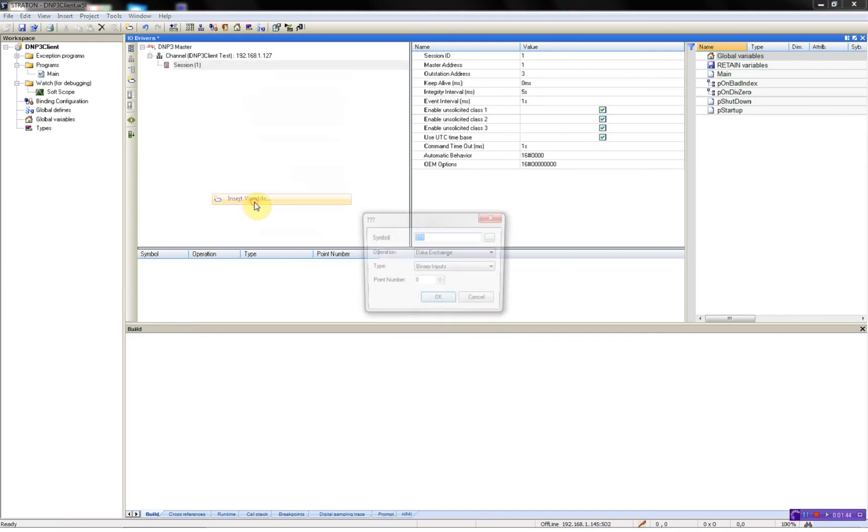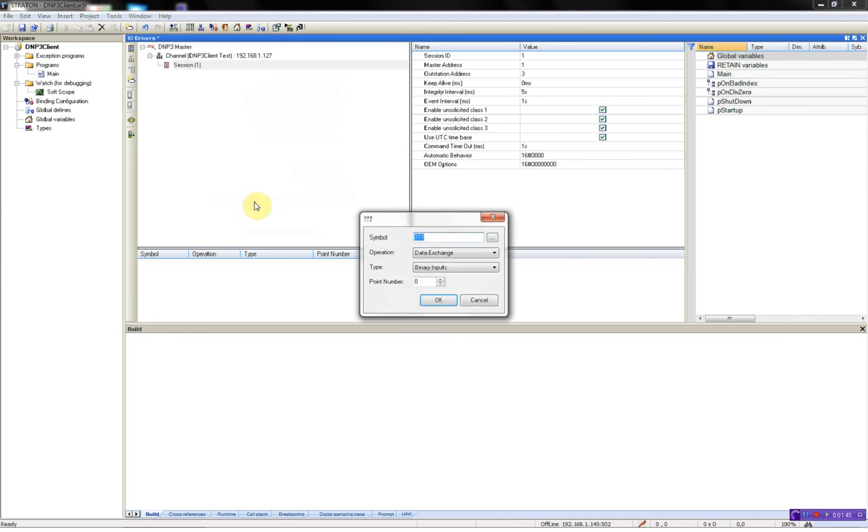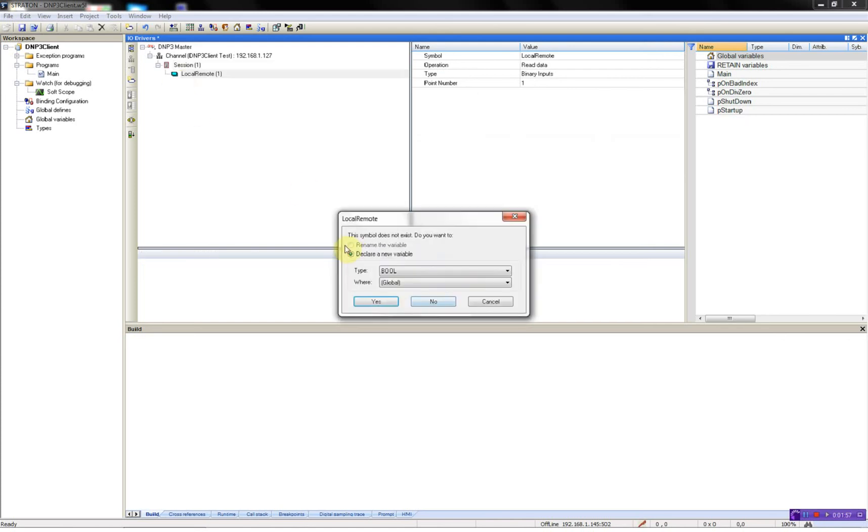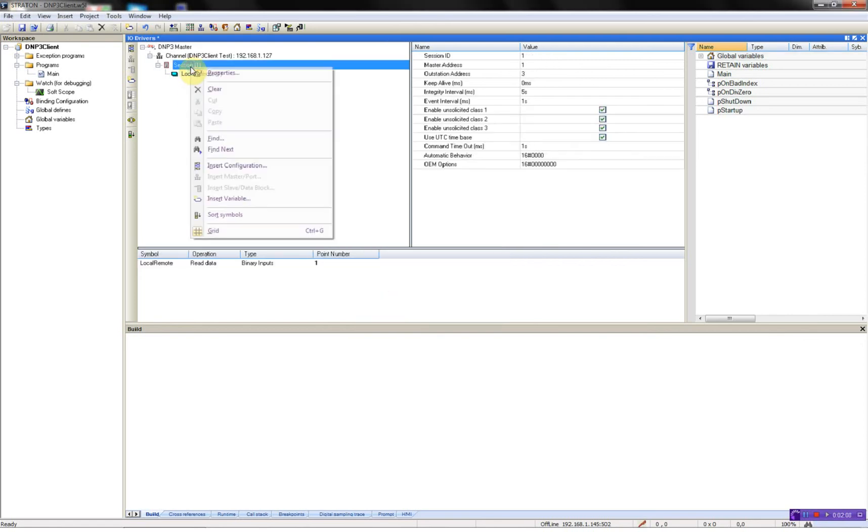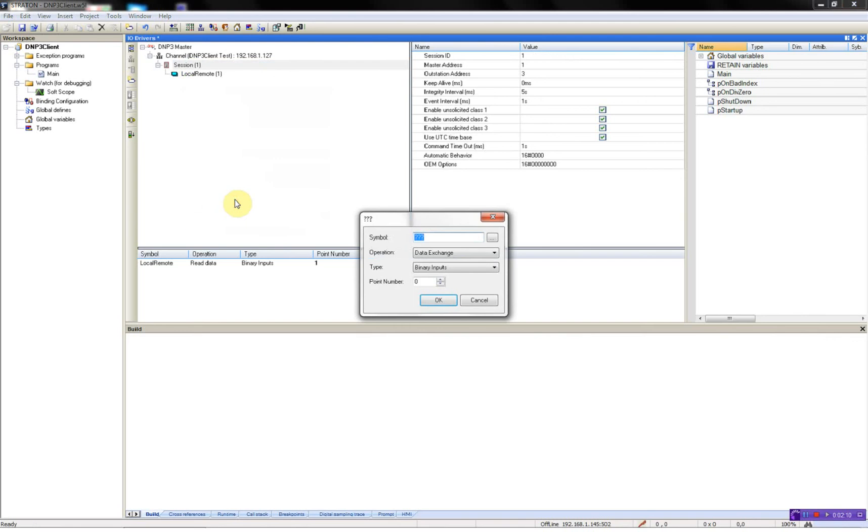Insert variable. First I'll start by making a local remote. It's a data exchange binary input, point number 1. Now Straton will automatically create the variable for me. It's a boolean and it will be put in the global variables, so this is OK. So now I'll add the next one, DAW switch,